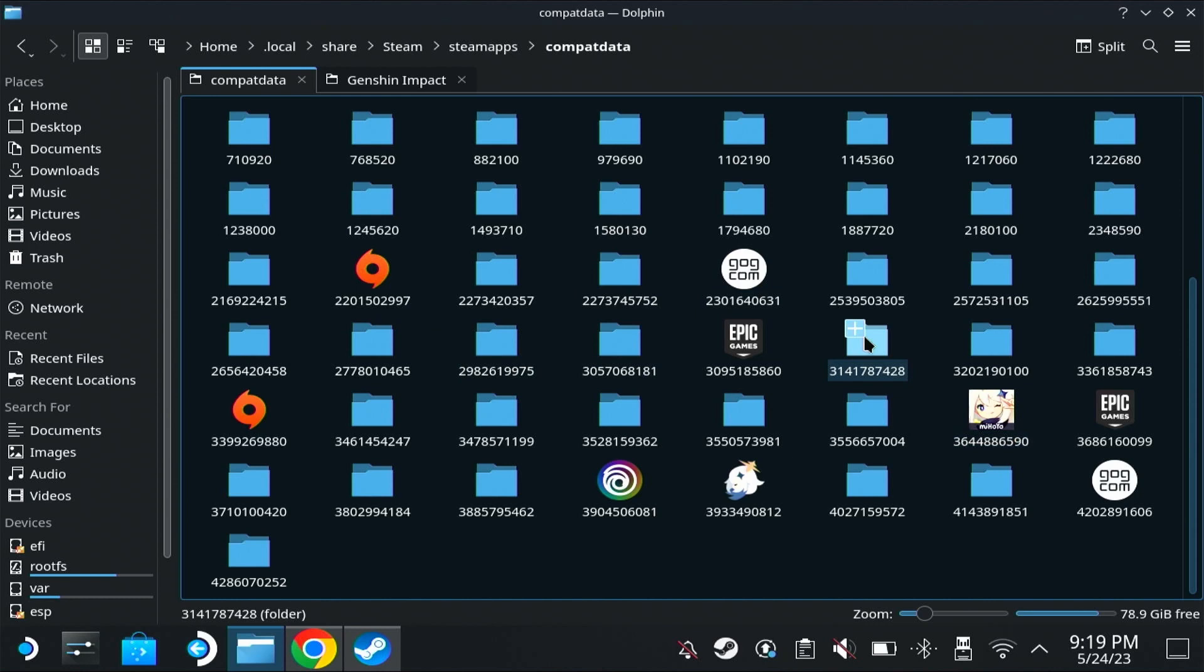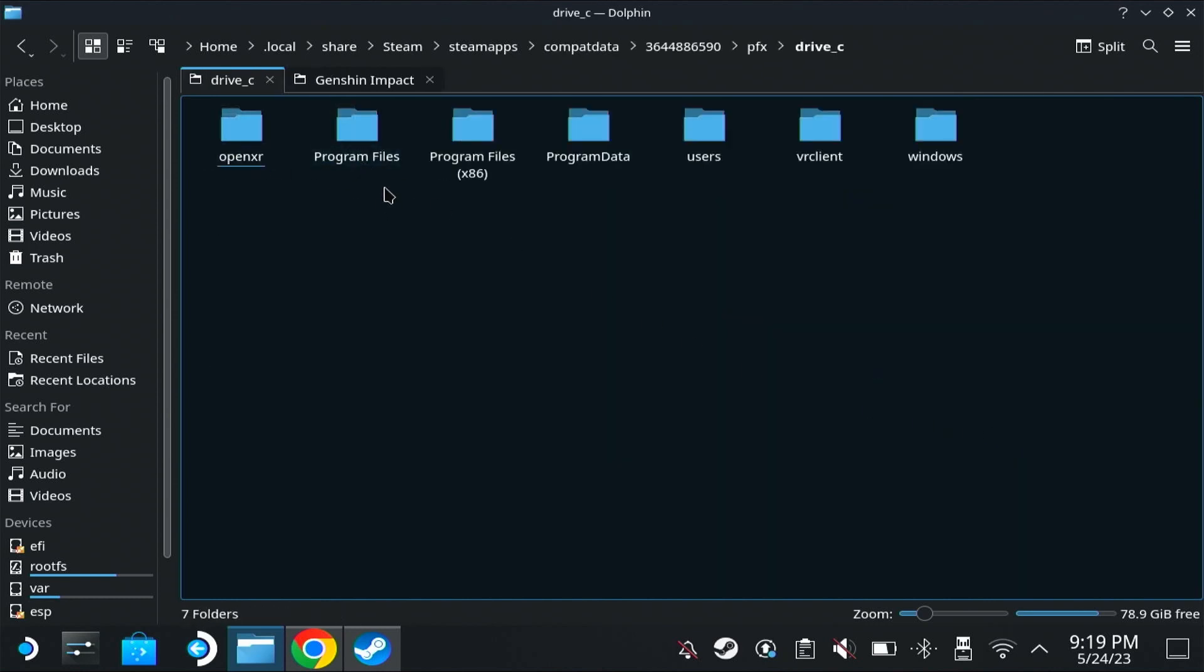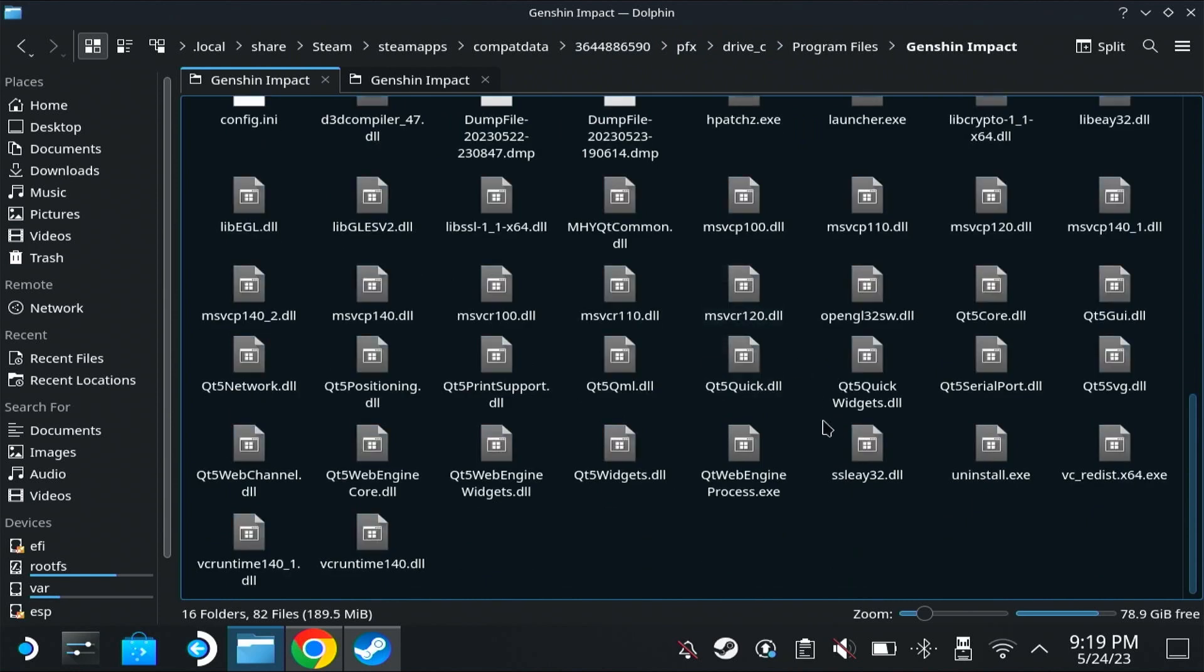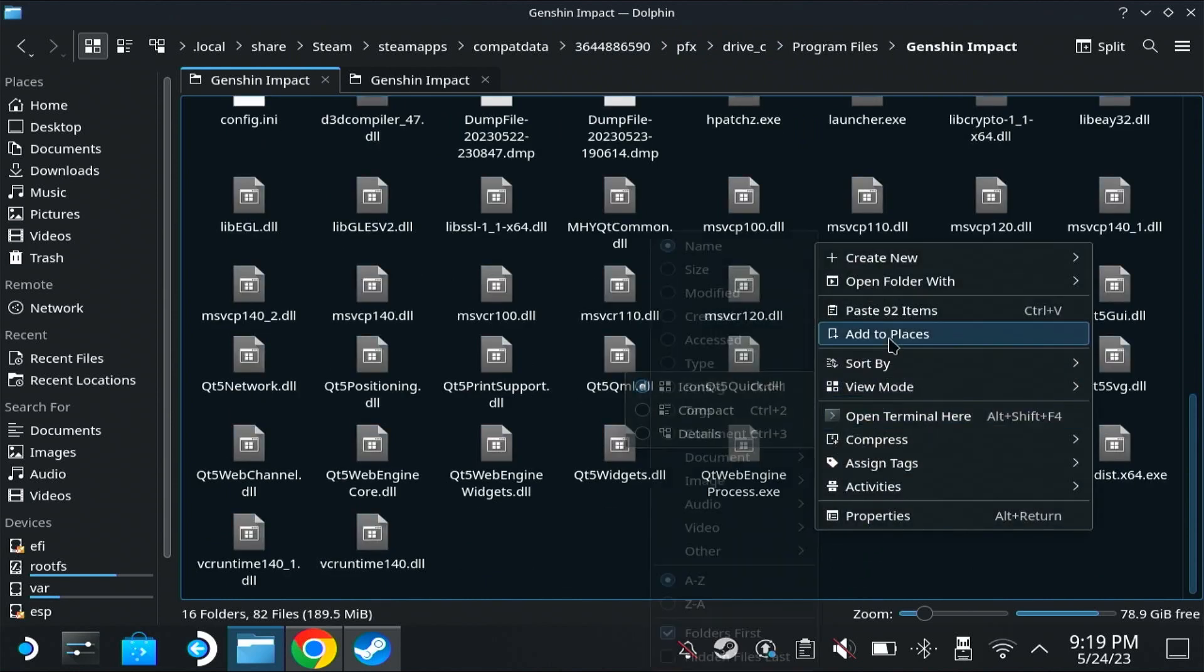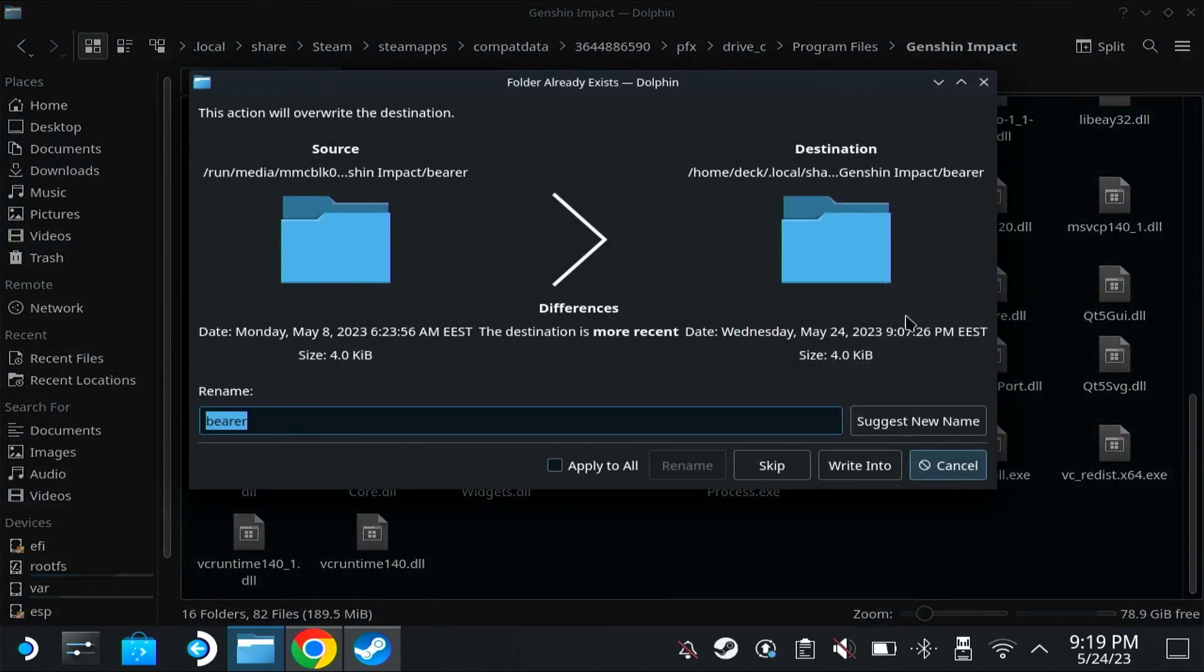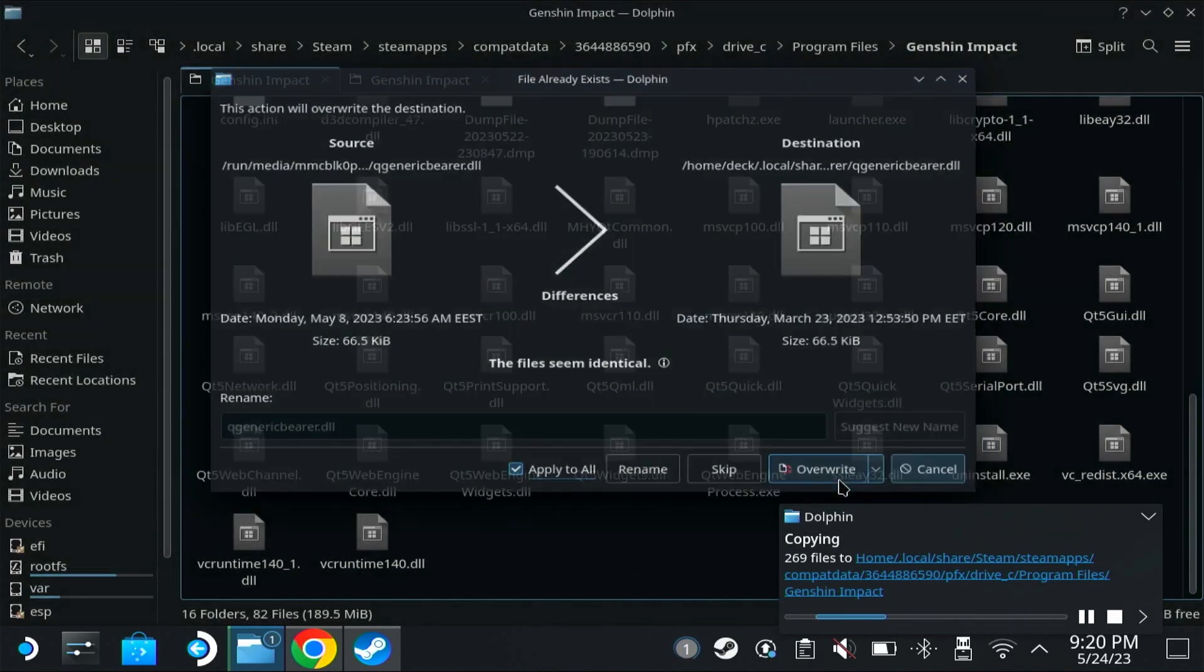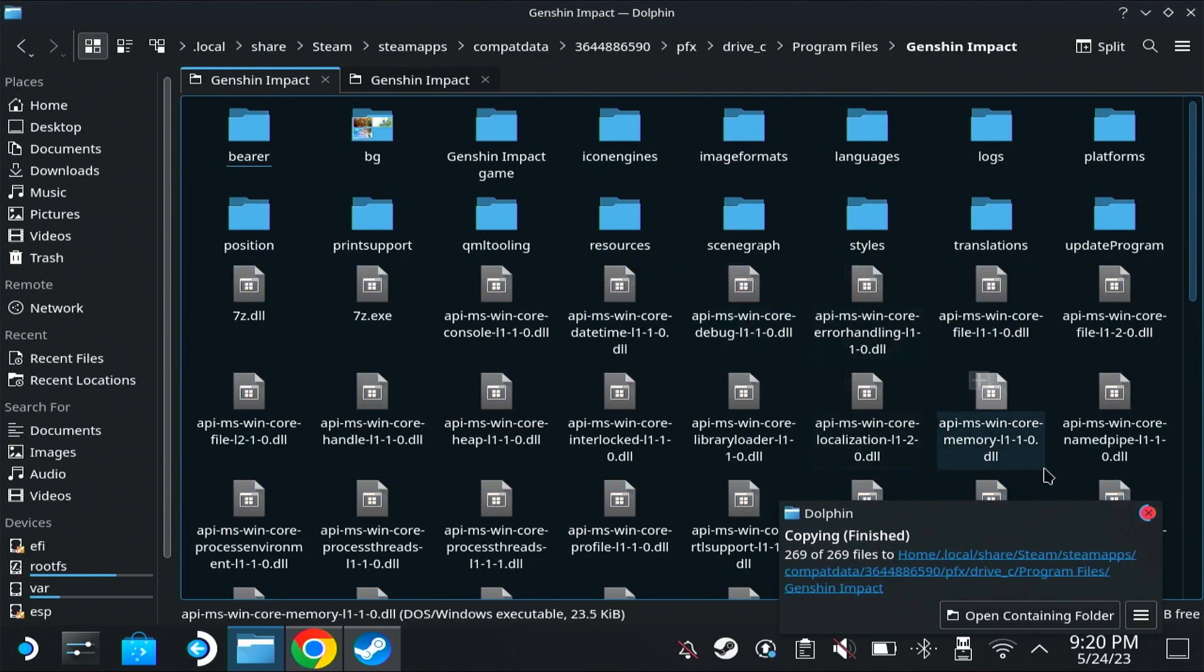Here it is. So PFX, drive C, program files, Genshin Impact. Once here, we're going to paste all of the items, apply to all, write info, apply to all, overwrite. Once that's done...